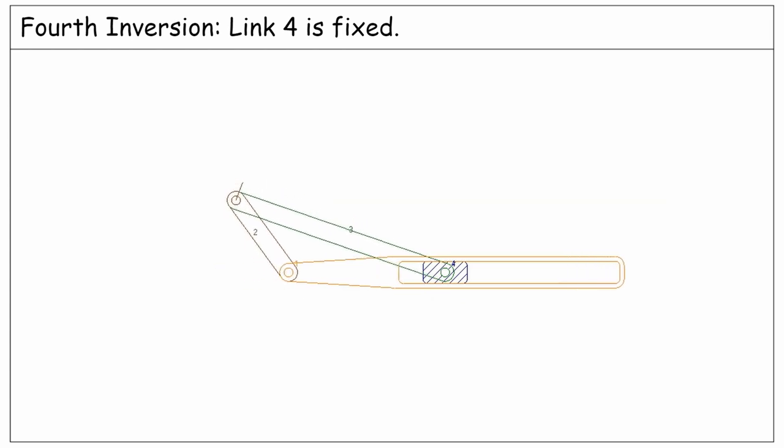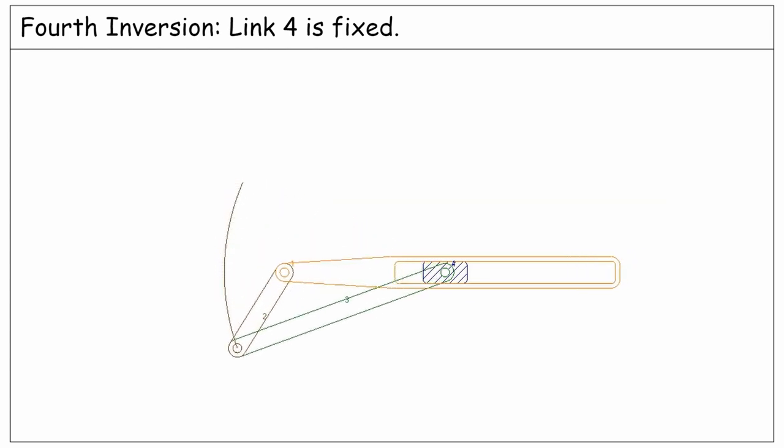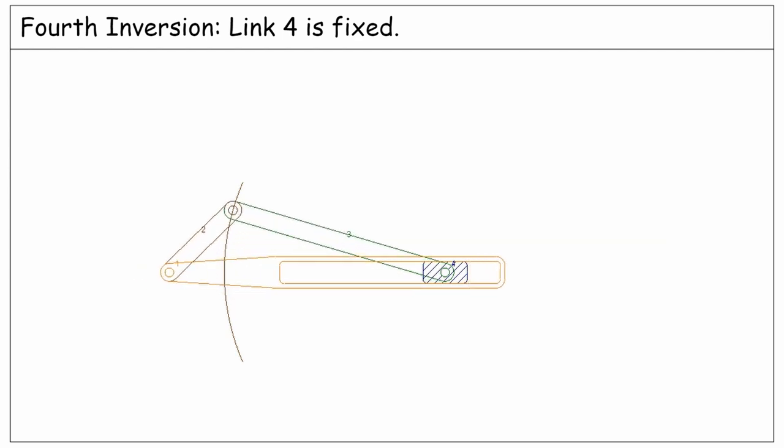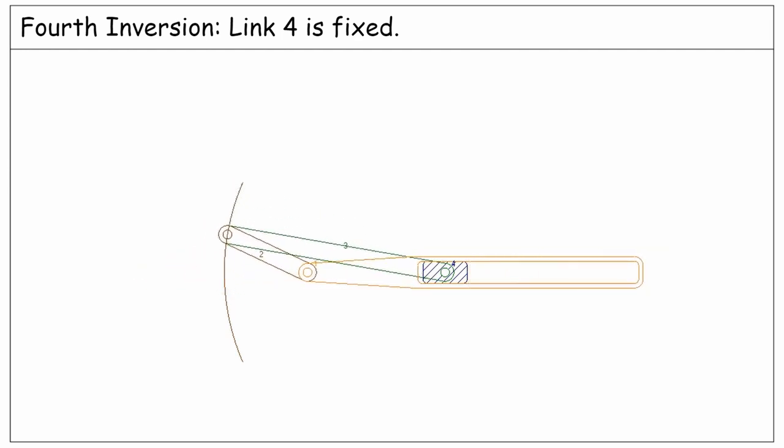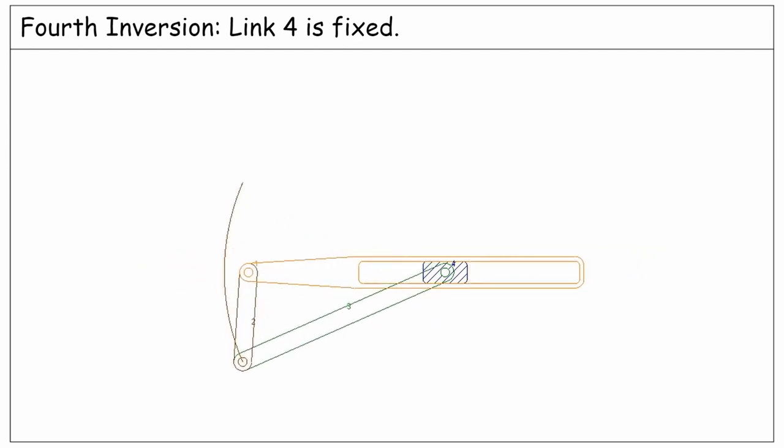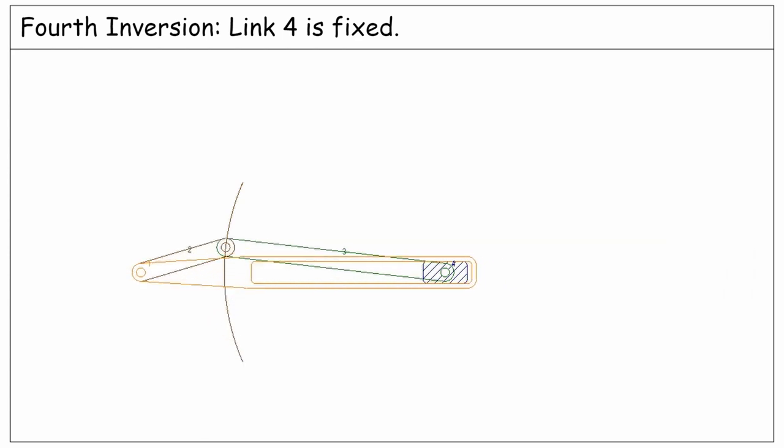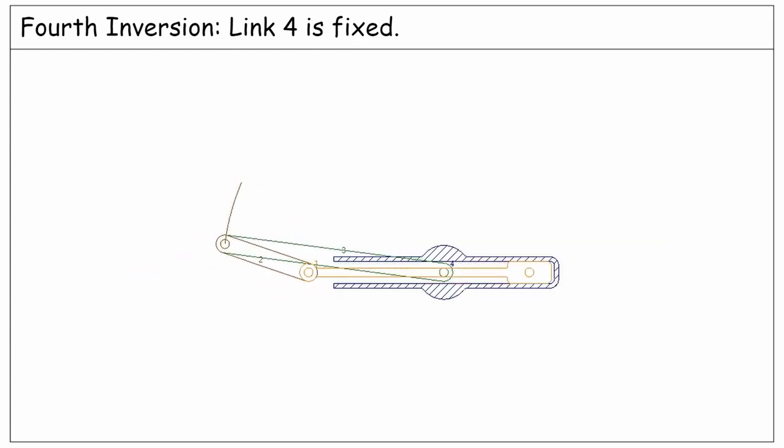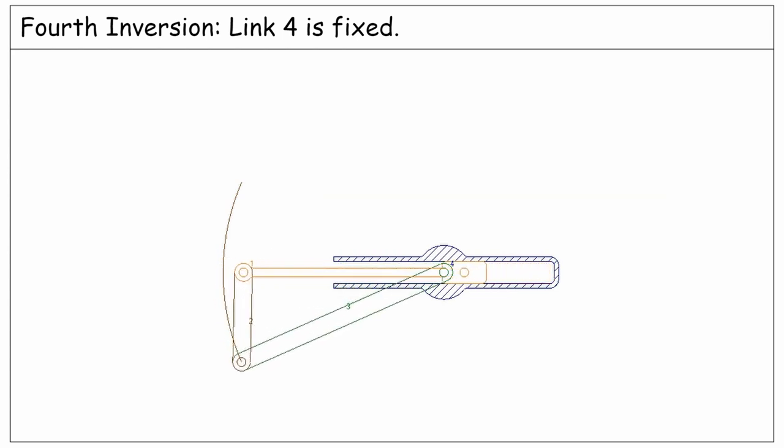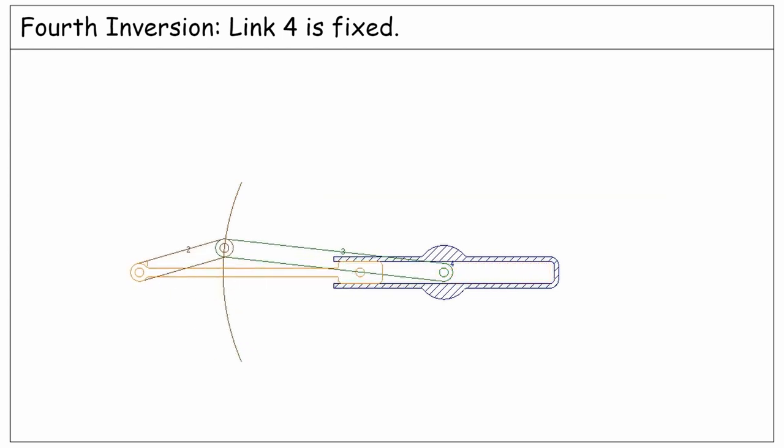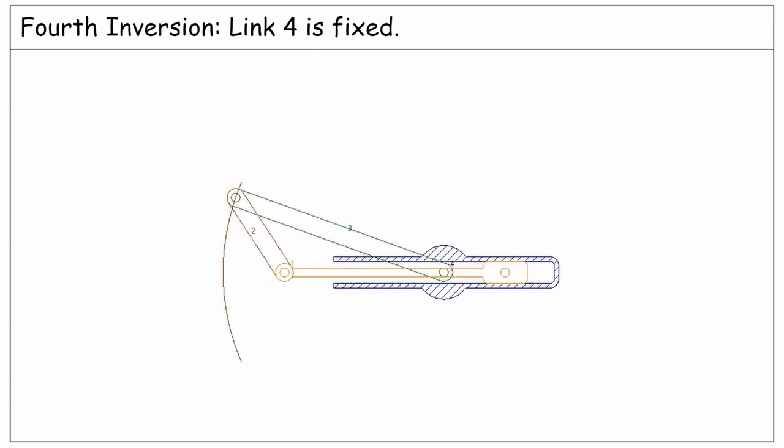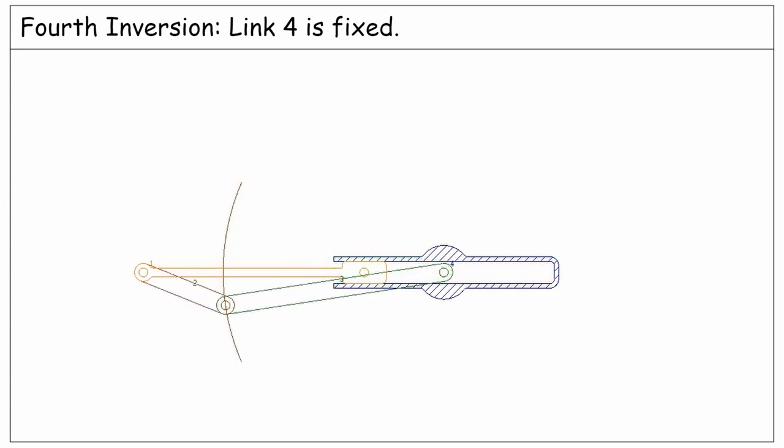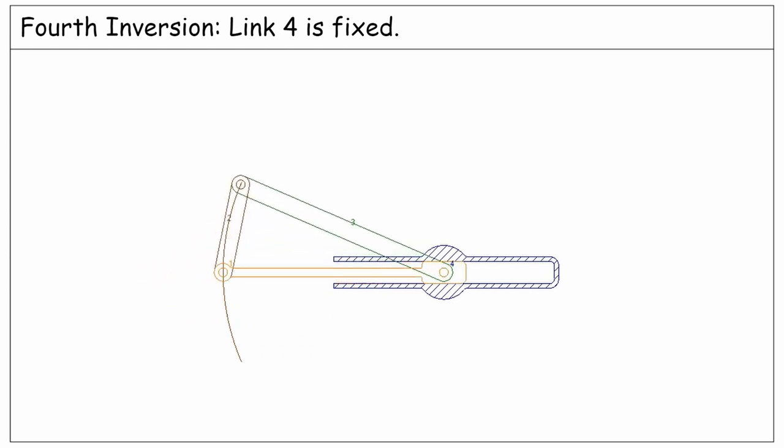The last inversion is when link number 4 is held fixed. In this configuration, link 1 has a slot and the fixed slider is constrained to be always inside it. Instead, we could have link 1 as a slider moving along the slot of link 4, as you see in this simulation. This inversion is commonly used in hand pumps.